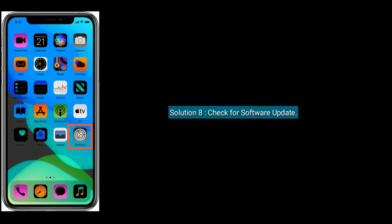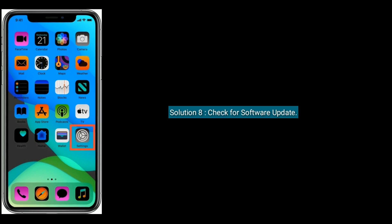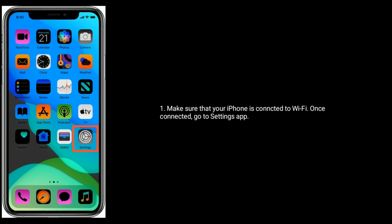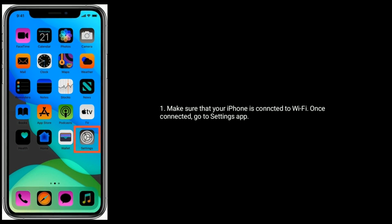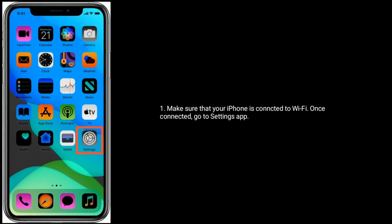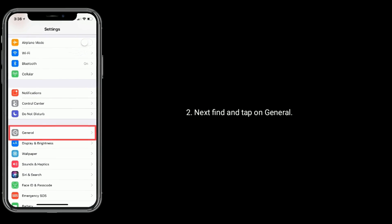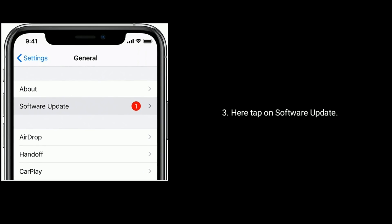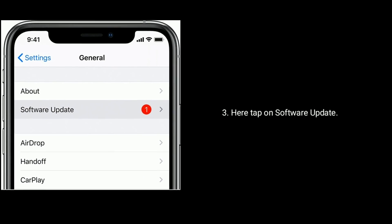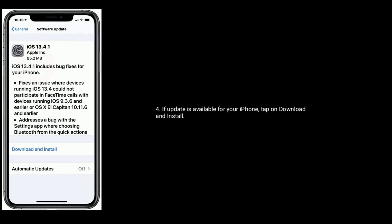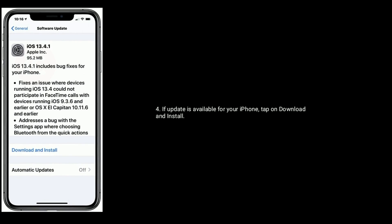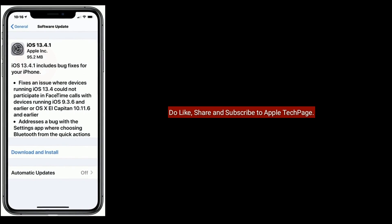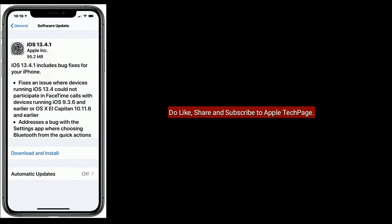Solution eight is check for a software update. Make sure that your iPhone is connected to Wi-Fi. Once connected, go to the Settings app, next find and tap on General, then tap on Software Update. If an update is available for your iPhone, tap on Download and Install.